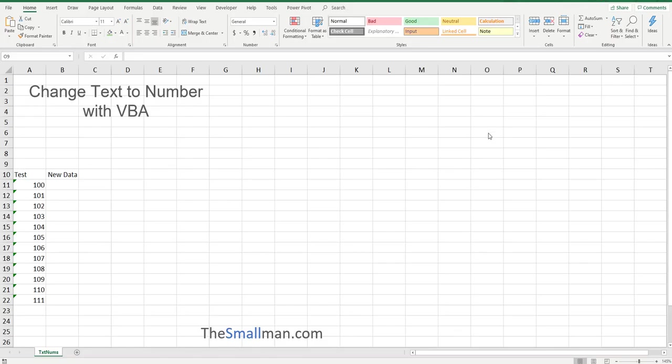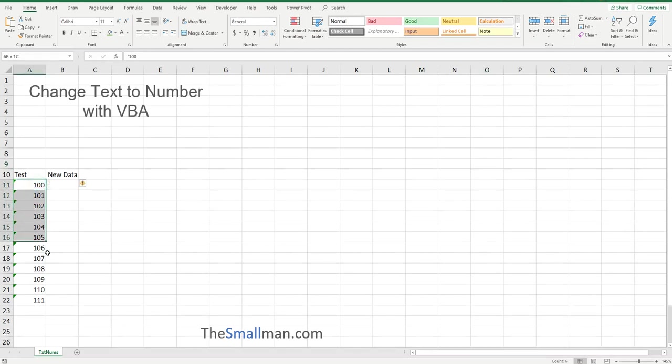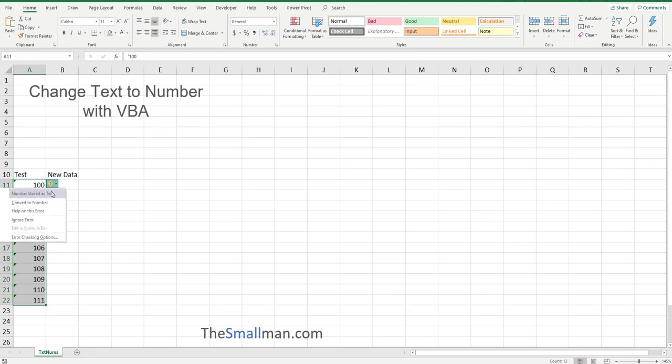Hello and welcome everybody, Marcus Small here from TheSmallMan.com. I'm going to show you today how you can convert text to numbers on the fly in VBA. Let's say we've got a range like this and traditionally we do something like this convert to number.